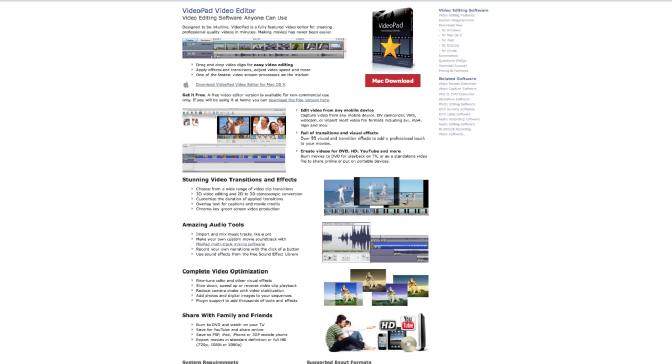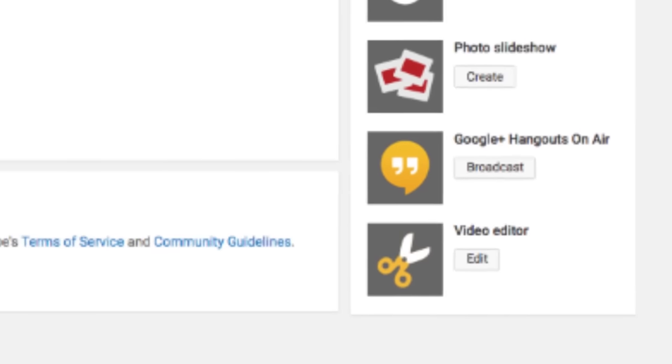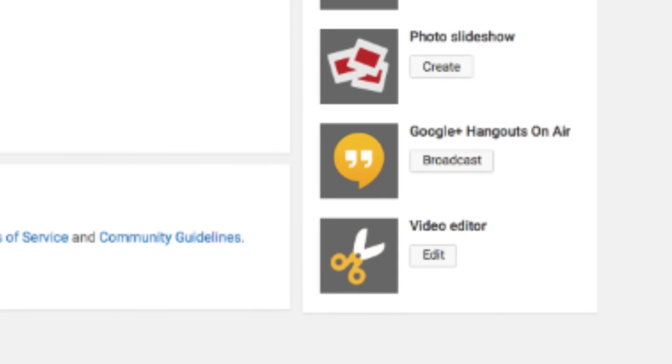But if you really don't feel like spending money, you can get a copy of Sony Vegas, or a quick Google search reveals you can get VideoPad Video Editor — I've never heard of it, but it's free. Also, YouTube has its own video editor where you can upload your clips, edit within the website, and then upload your videos.